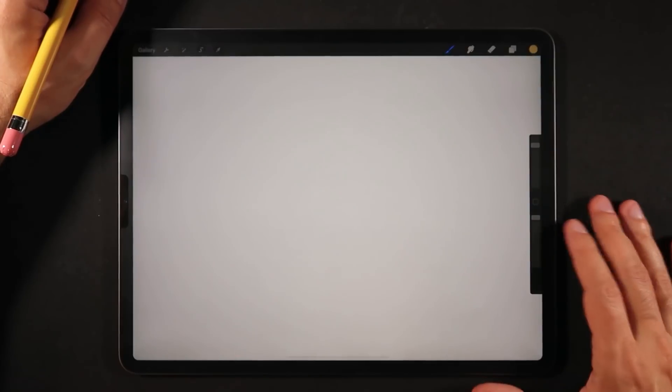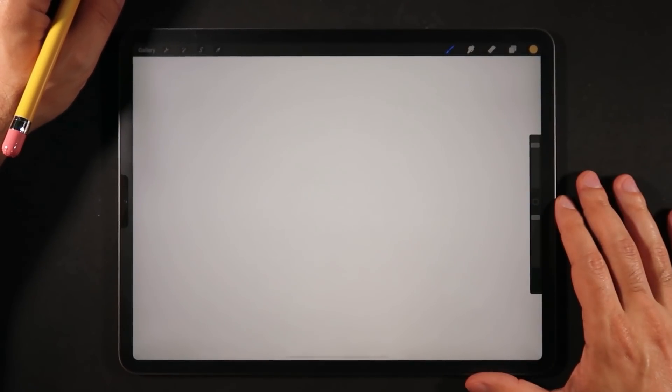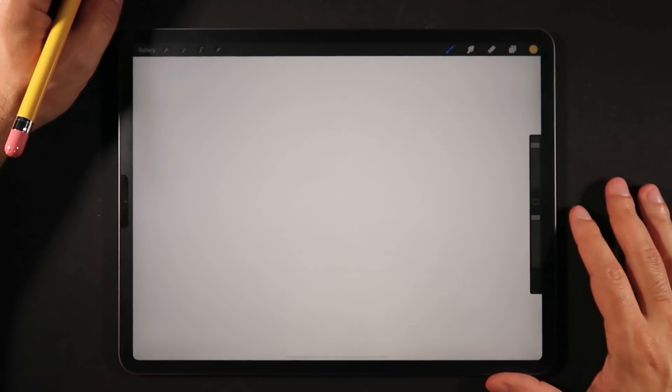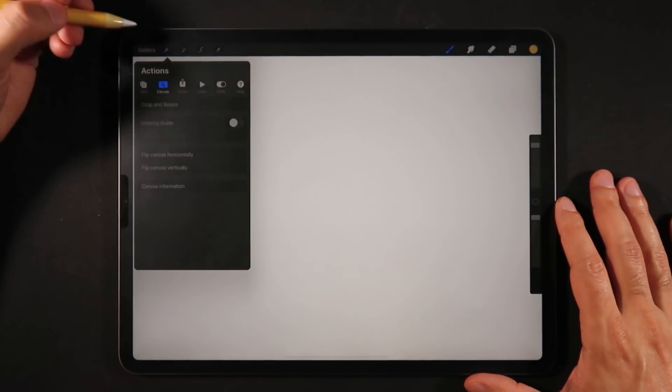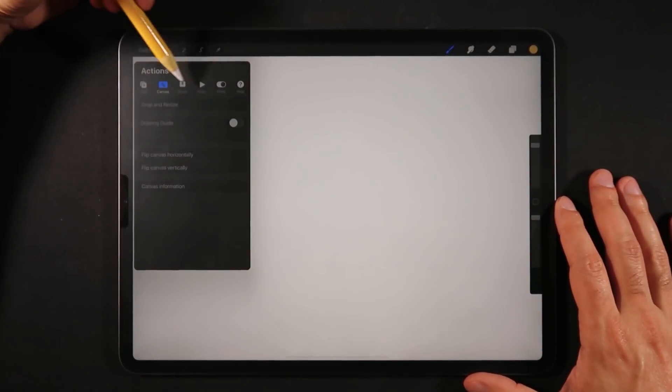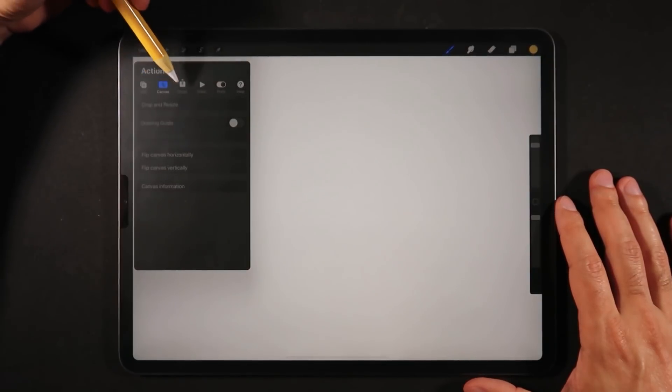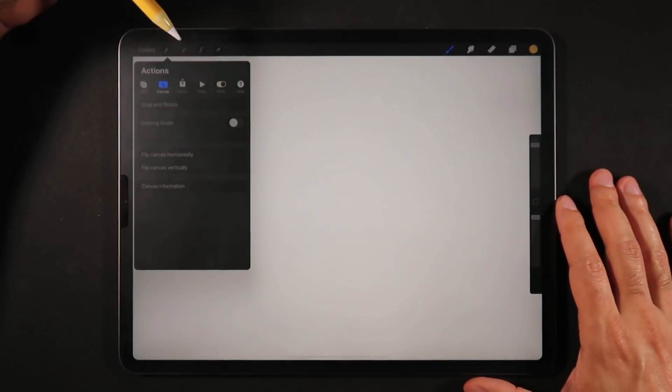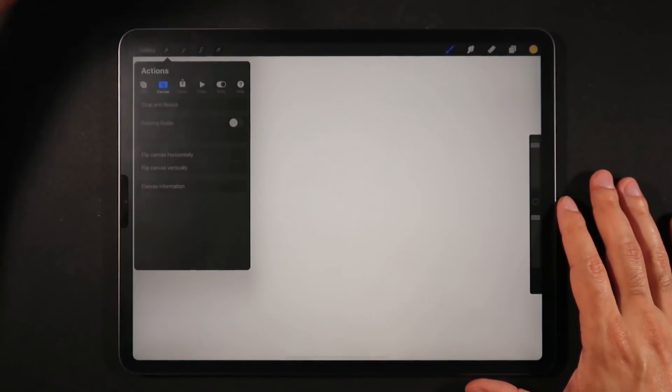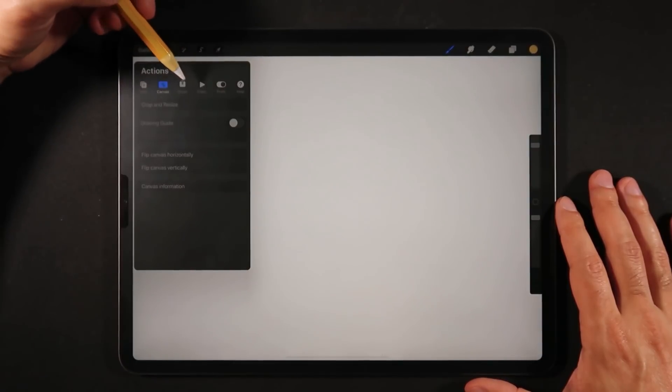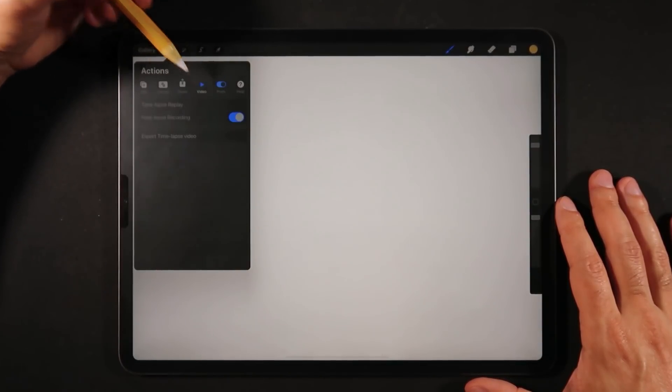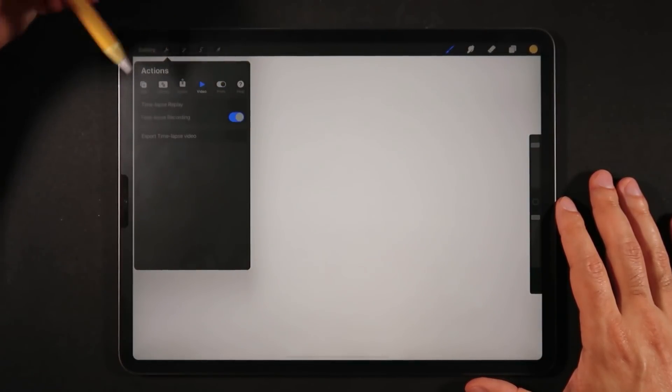Now that we're here on Procreate 5 open beta, let me show you what changed from the previous version. First off, just a small change. All of the icons on the subpanels for the actions menu have been completely redesigned. That's a small touch, but it's certainly nice to see some fresh new UI added to Procreate 5.